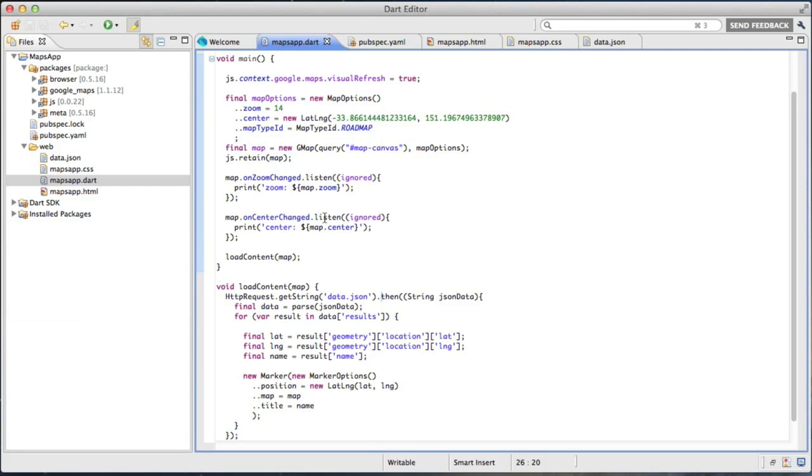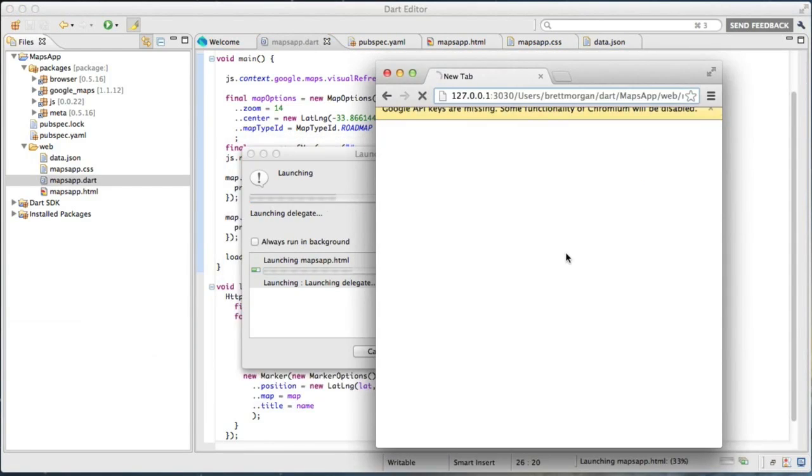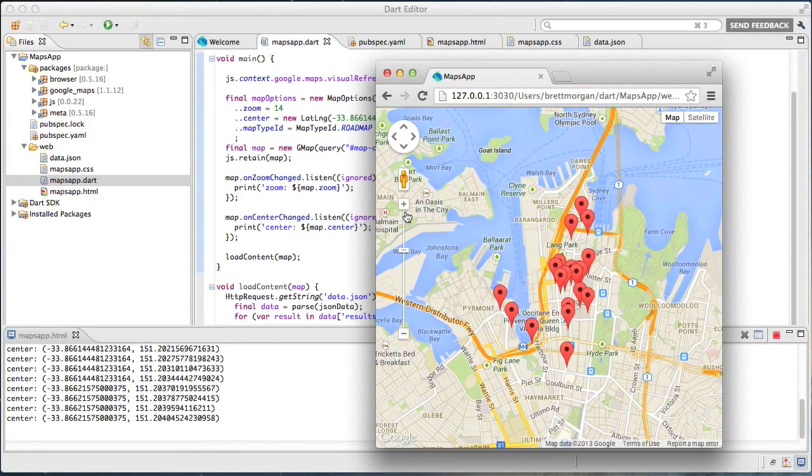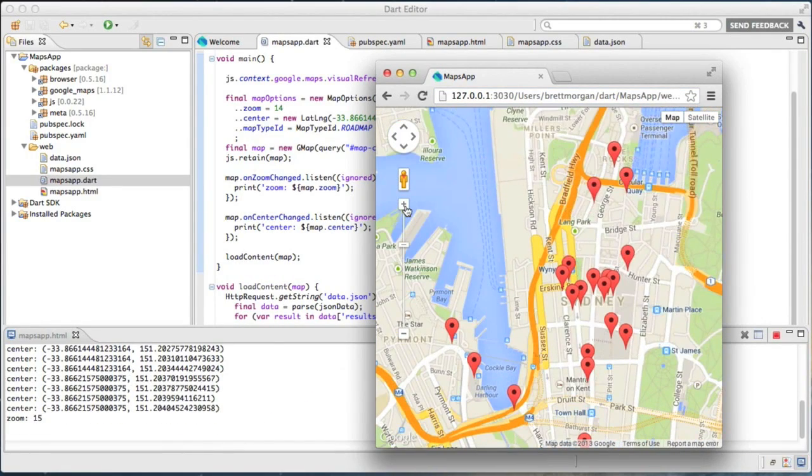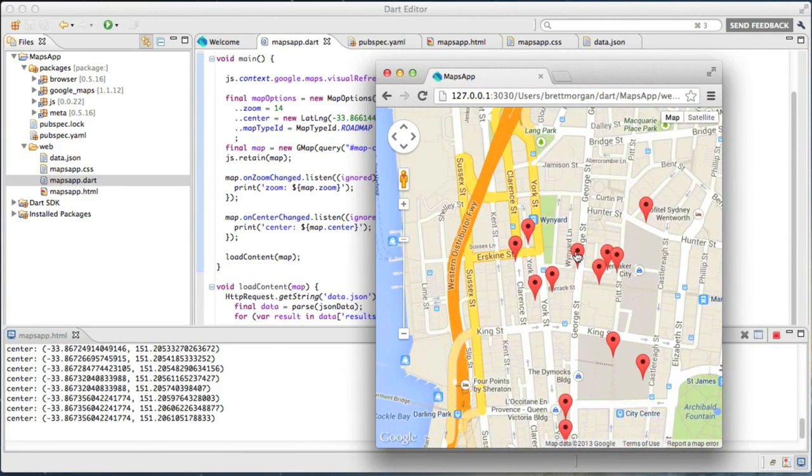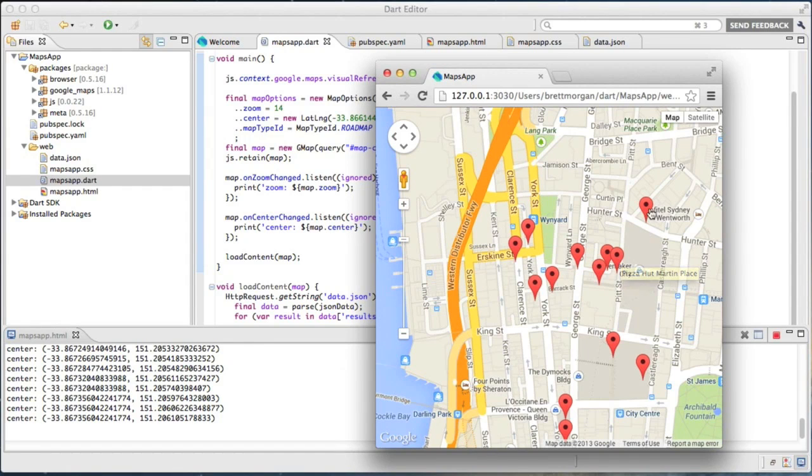Hopefully, I've lined everything up correctly and we'll now have a map. Look at that, map with red markers, so I can zoom in here a bit, hover over things, and we'll see titles of pizza places around Sydney.